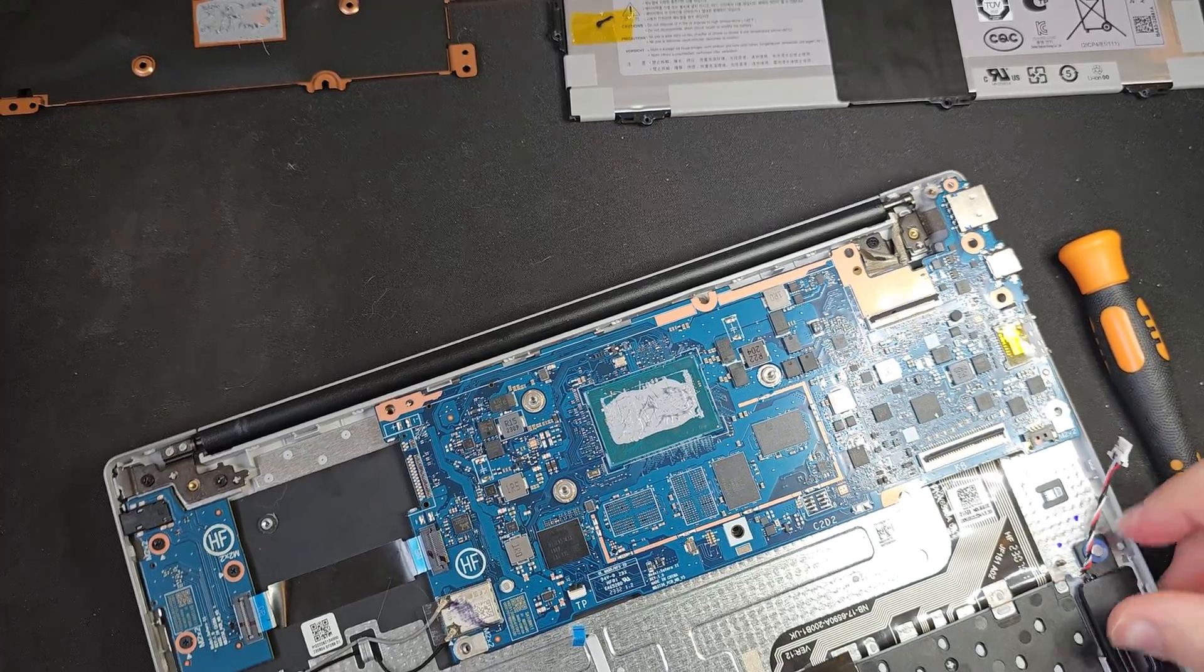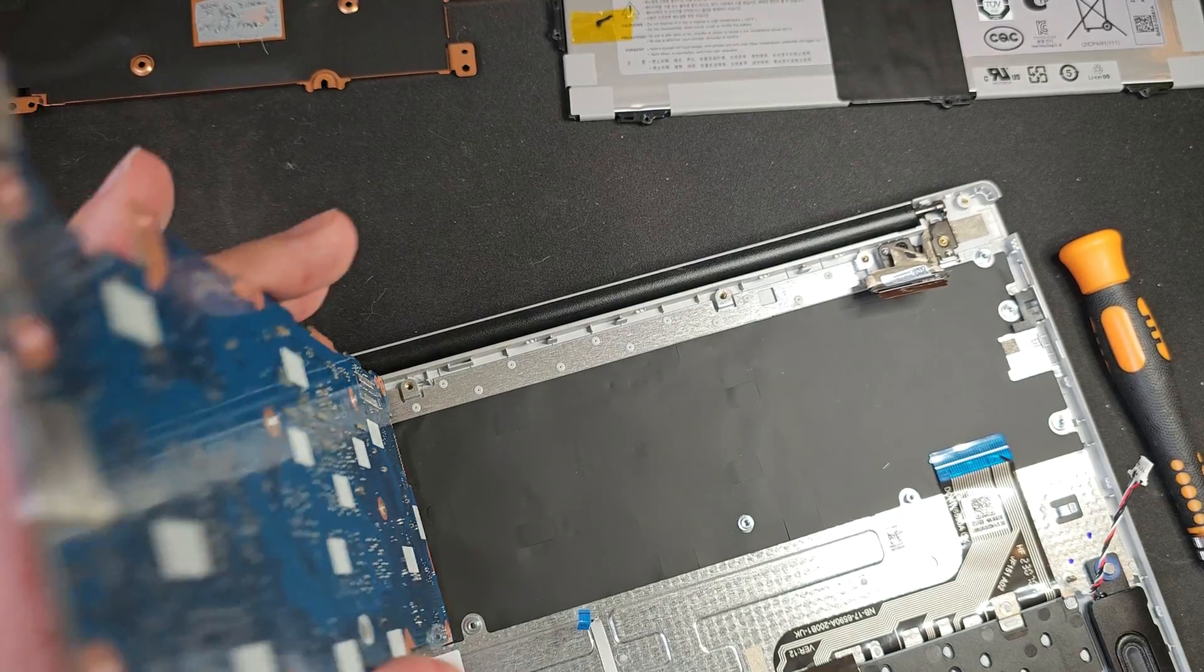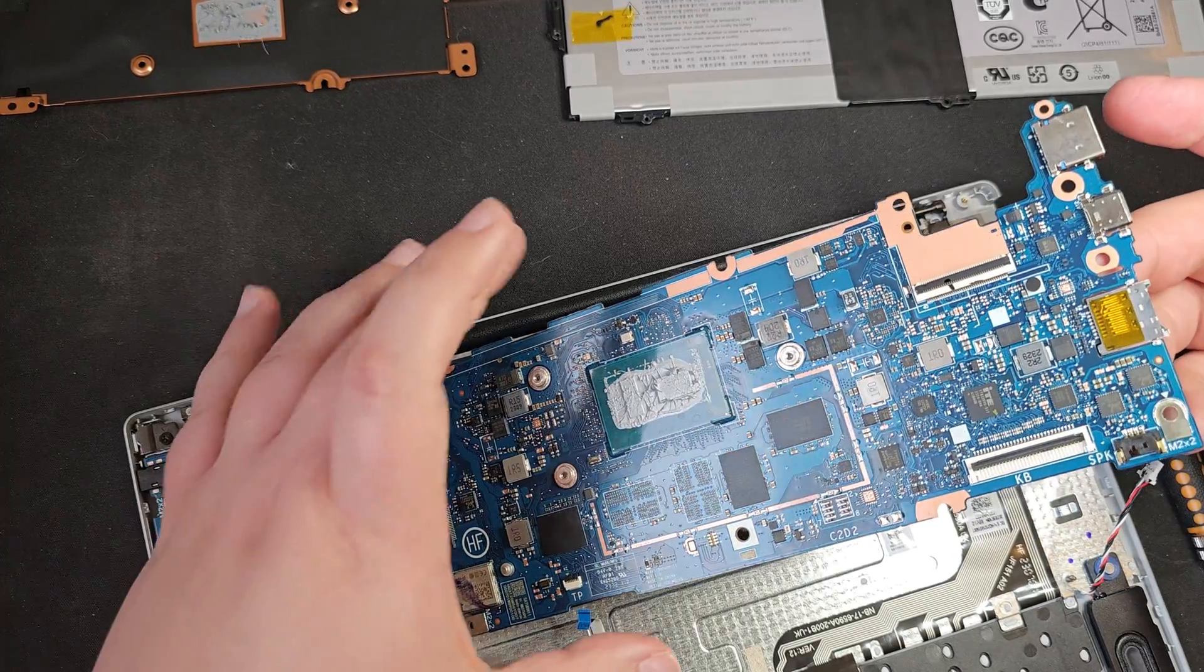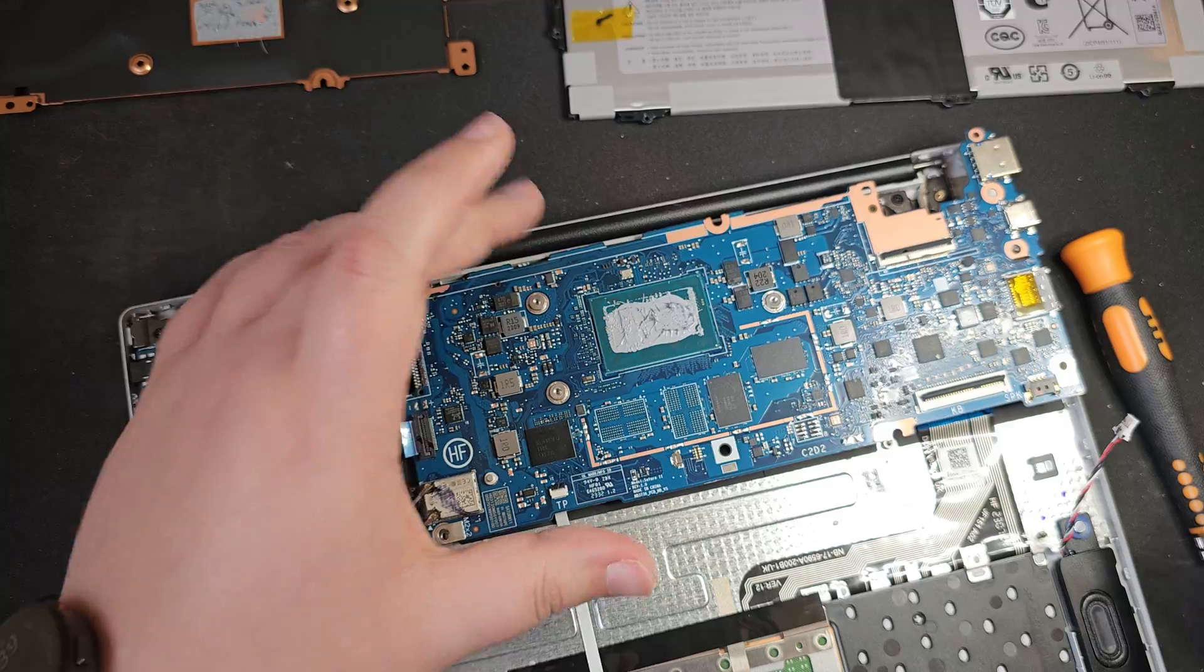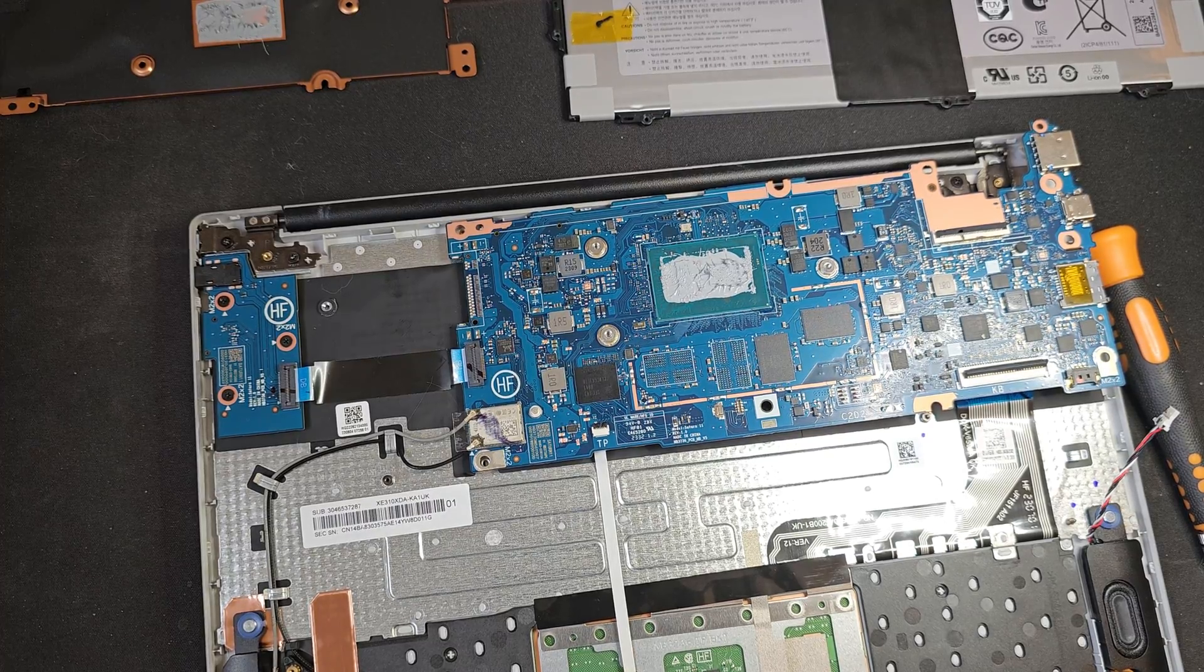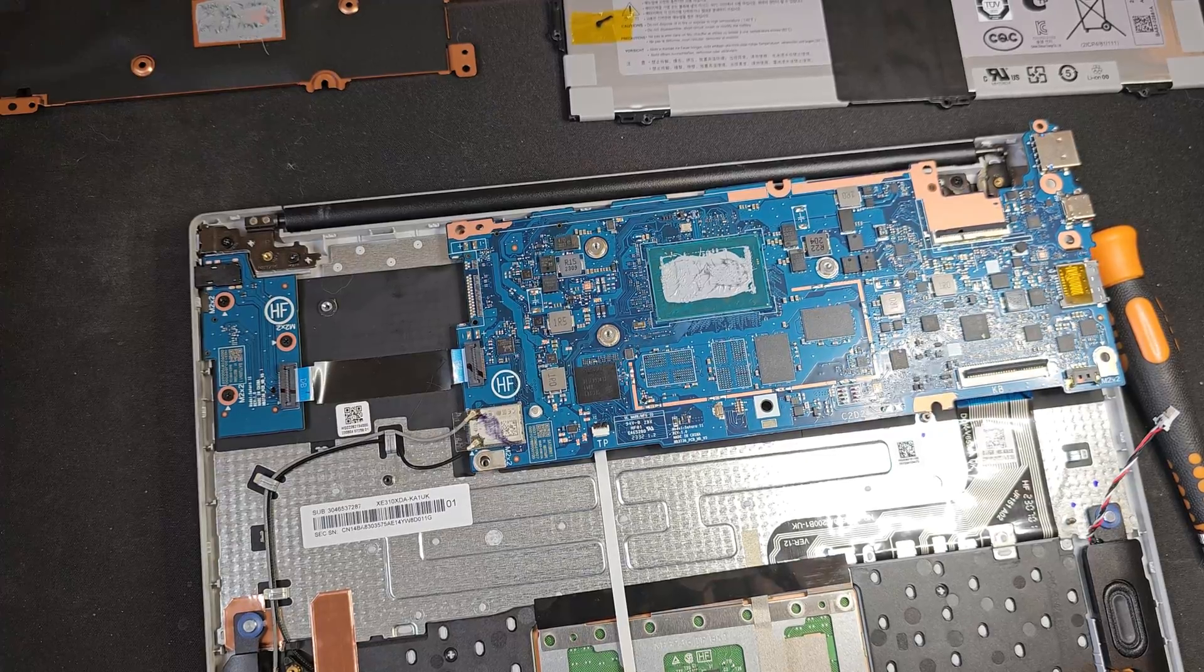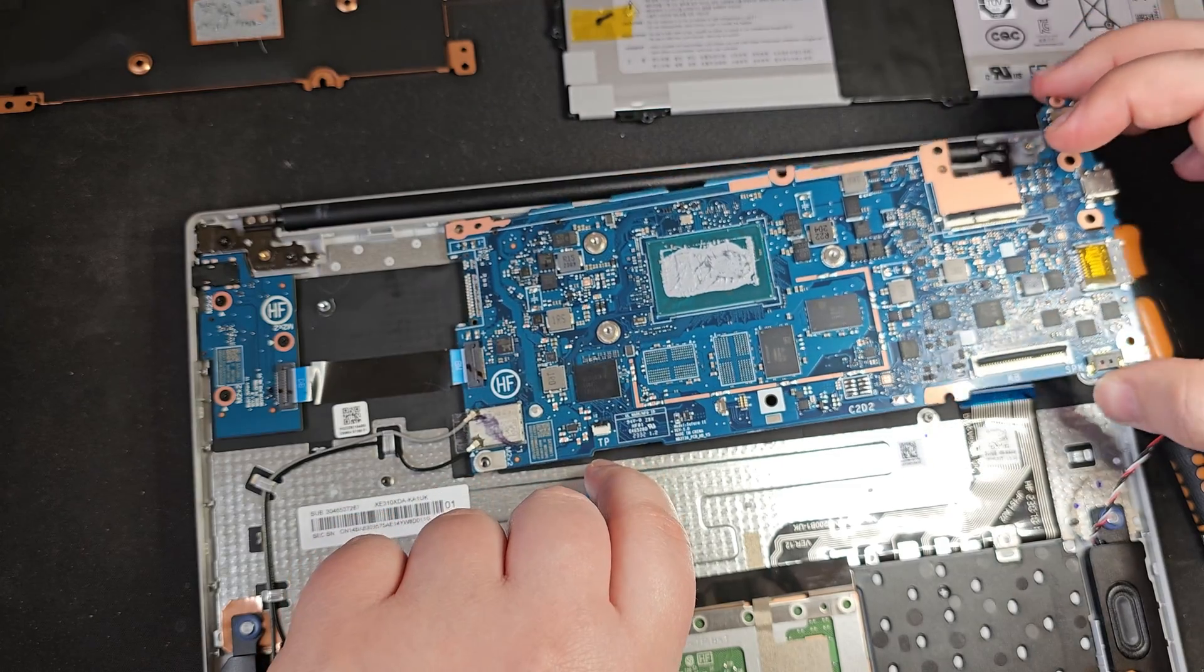And we've just got the speaker out from there. And that is the whole motherboard just like that. Not going to bother taking off the antenna and everything else. But there you go. That is literally the whole computer there. Yeah, I have to say, this has been really impressive. I have to give props to Samsung for making such a cheap device that is actually completely repairable. At the very least, you can take it apart.